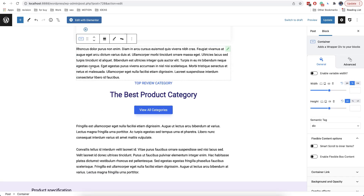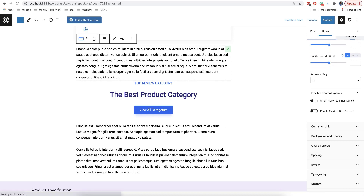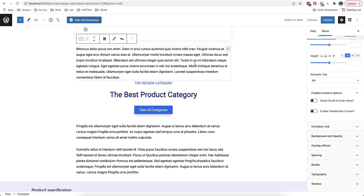So now, as we can see, the container was added to the block and also there are many options here on the right side that were added as well. So first of all, all numerical values have the ability to set them for each resolution separately.